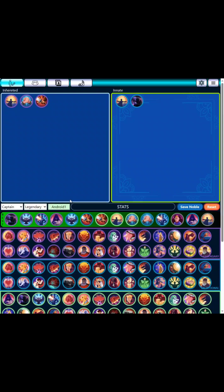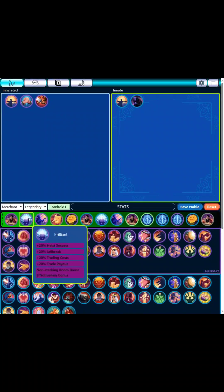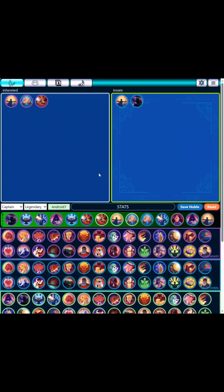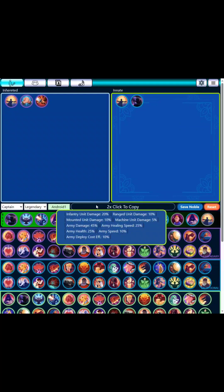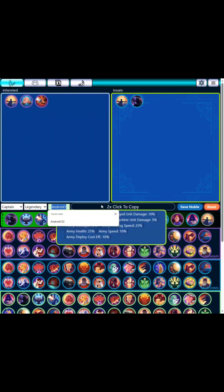The scoring system is different for each role here. It'll sort for merchant based on payout and trade costs, etc. It'll do the same thing for all the different ones. You can see your stat totals here by hovering over this. And then you can name your noble — let's just do a test.